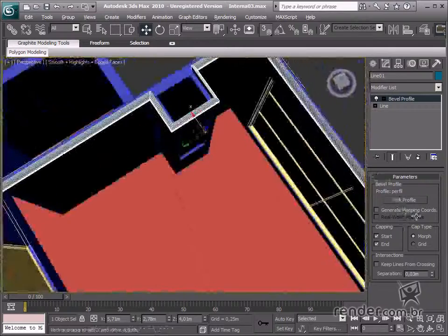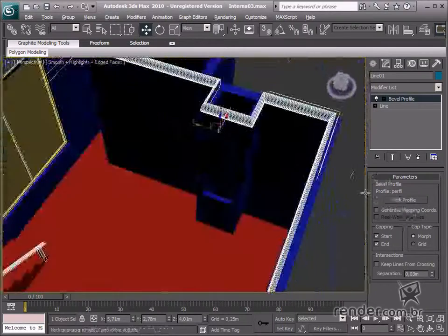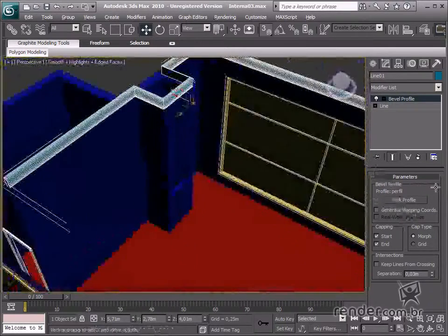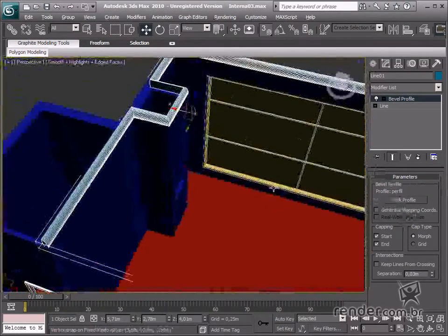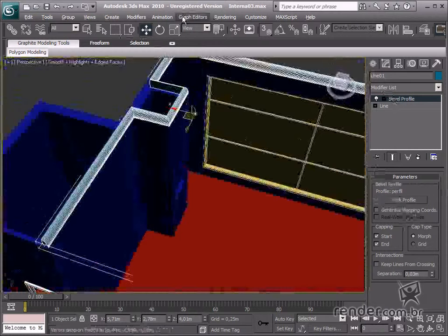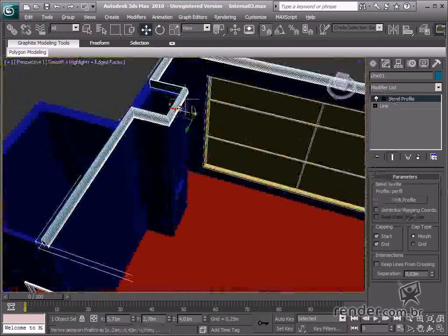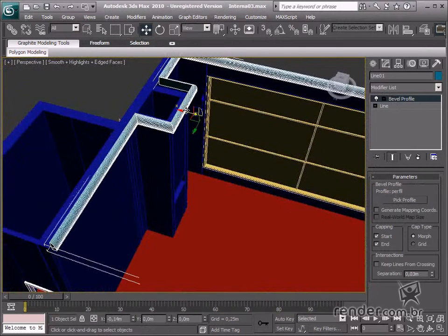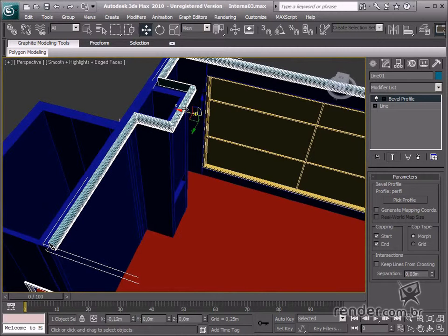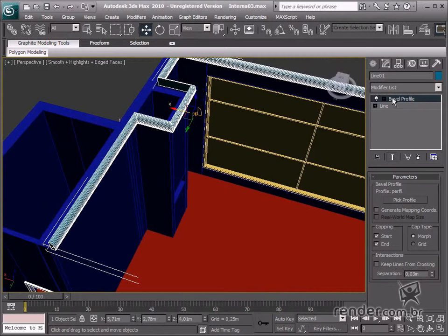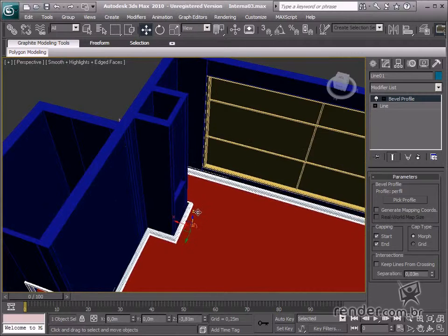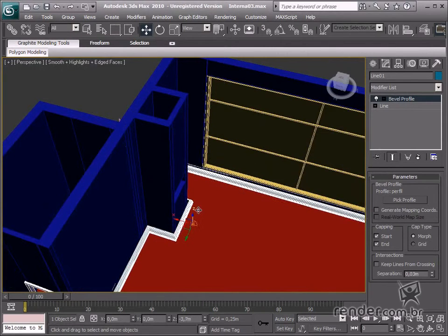Select the Profile Gizmo option to adjust how the shape behaves and make the changes as shown. Observe now how the baseboard adheres to the plan.